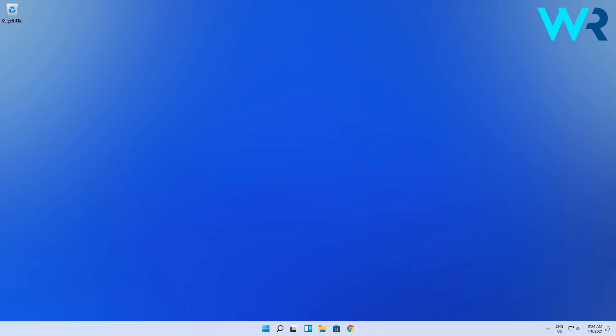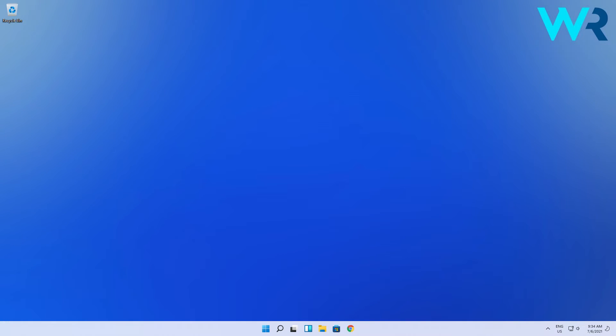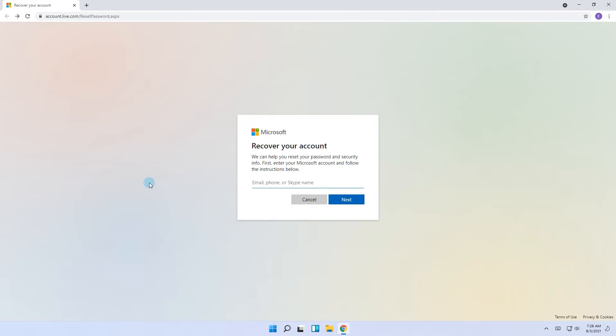There are a few ways to accomplish this and the first solution is to reset the password. Click on forgot password with their account or go to the official password reset page. I will also post a link below.